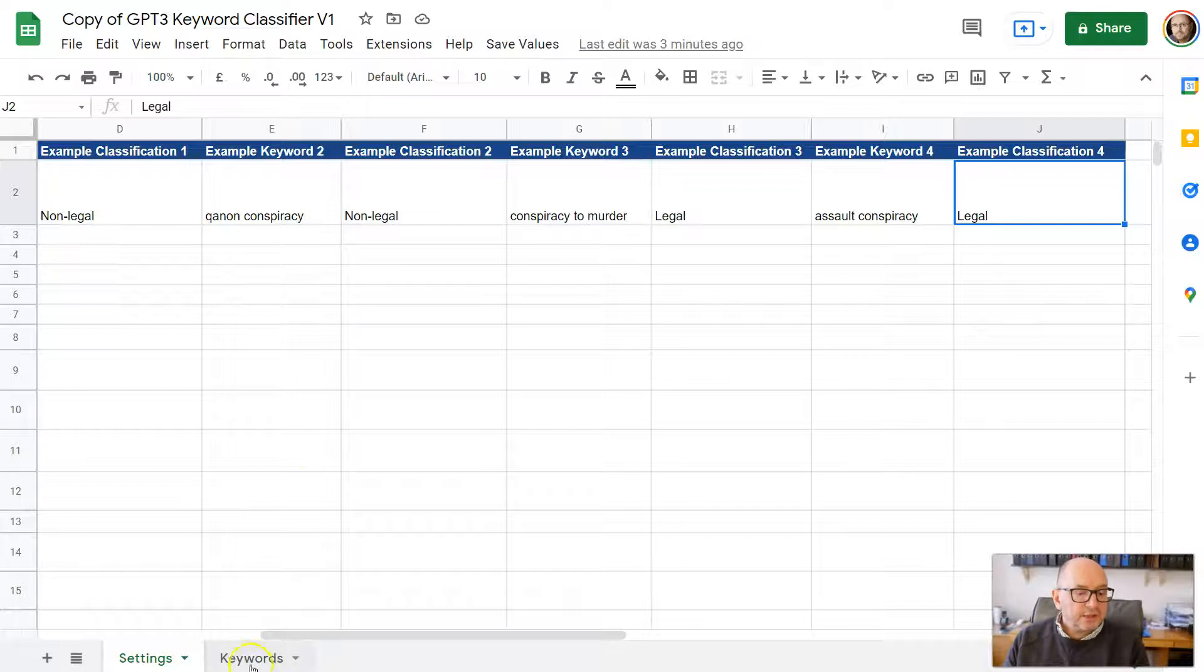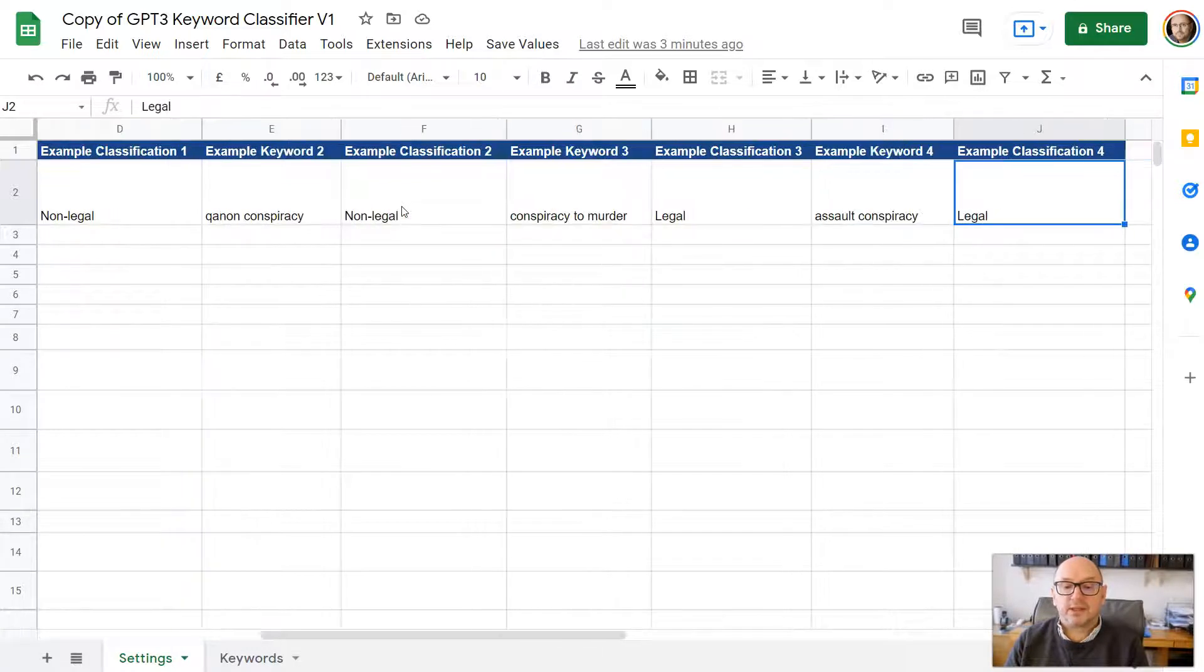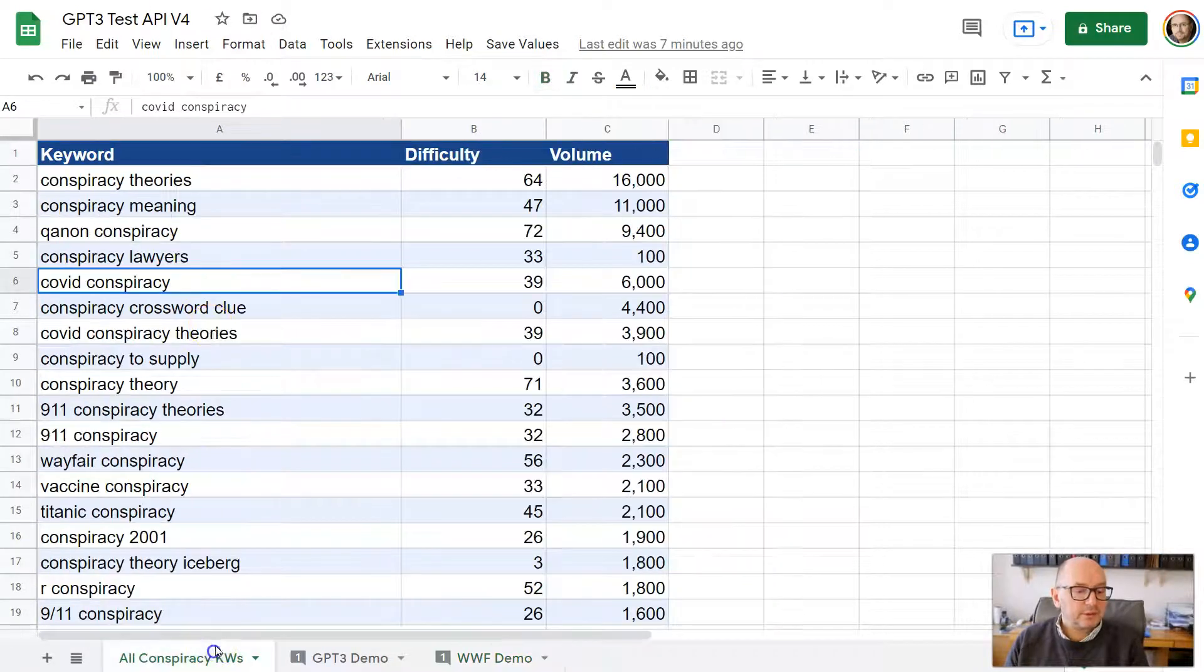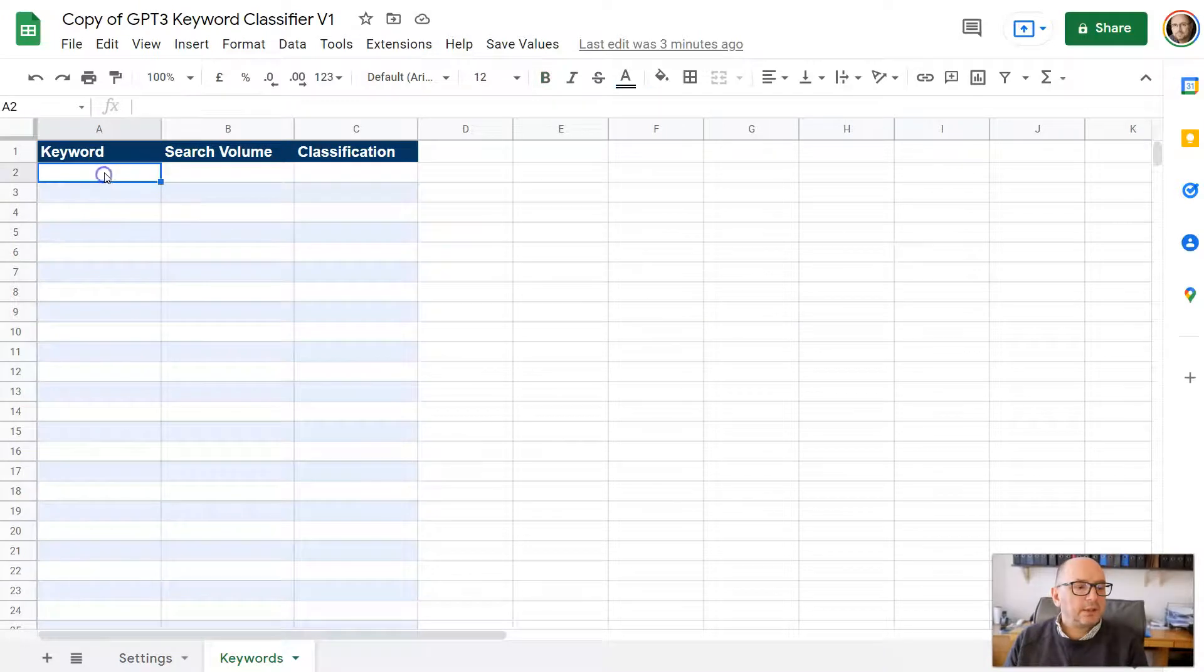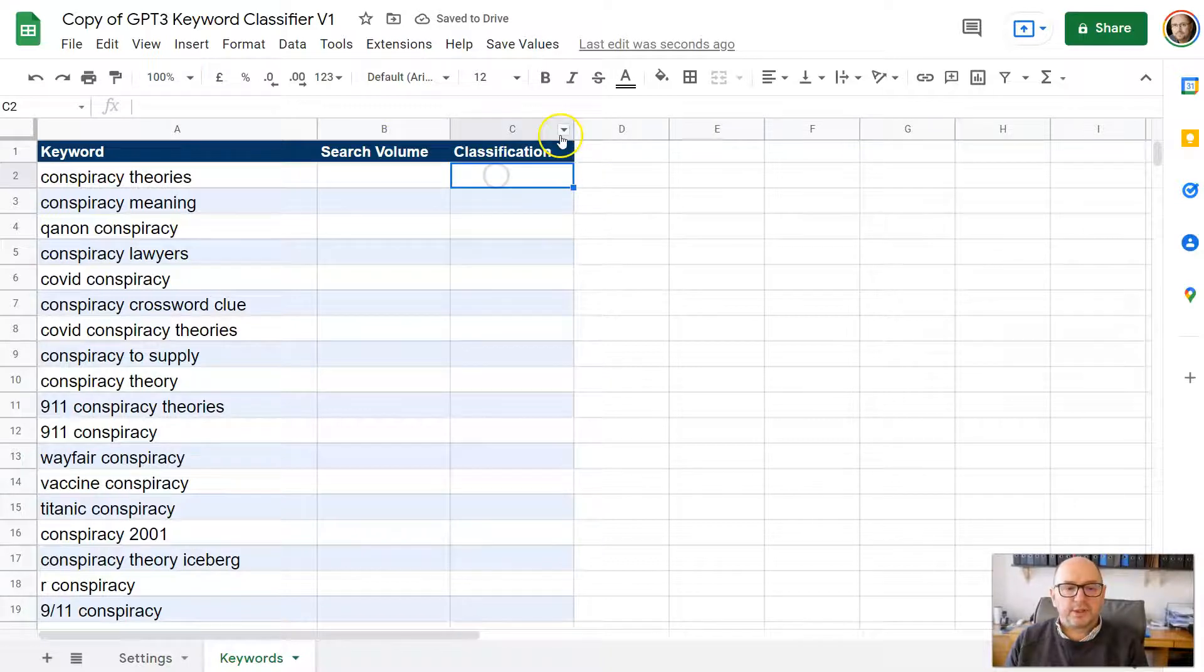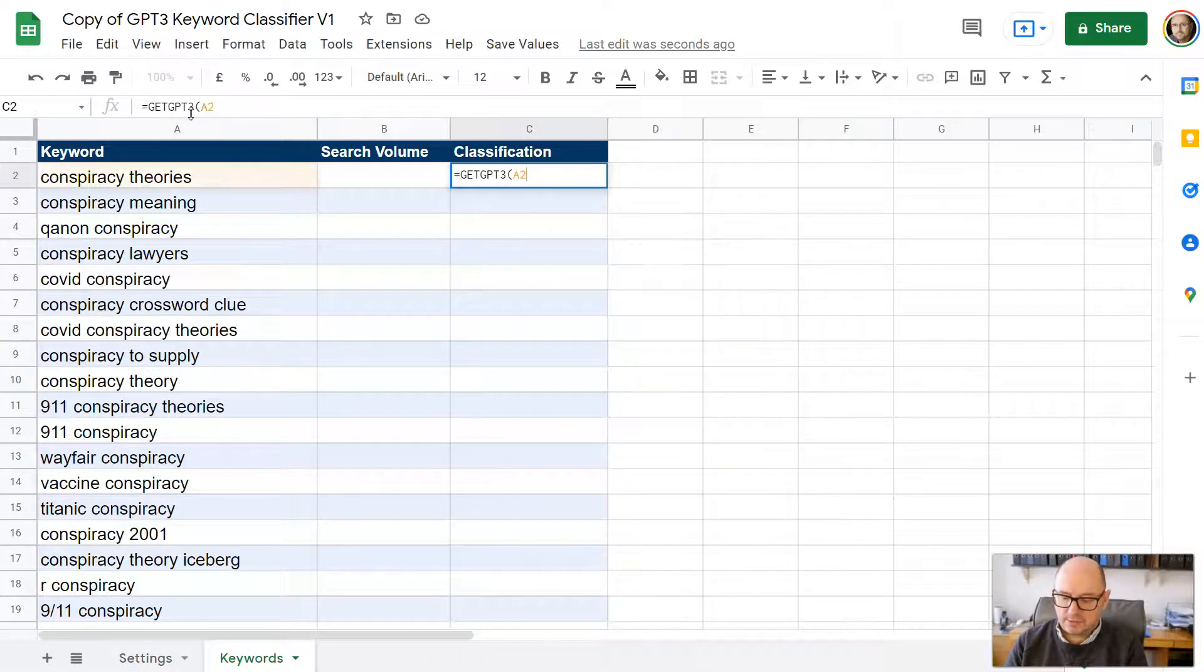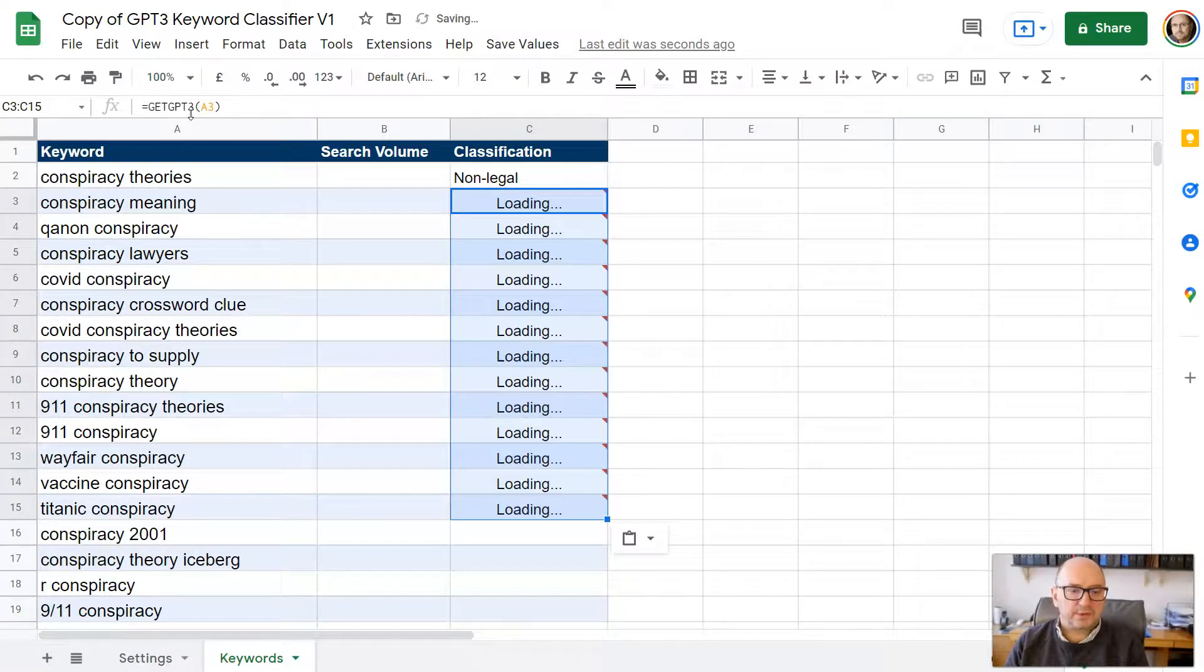And then all you have to do, once you've set this all up, just to go through that again, you've got your API key here, you've got your prompt here, and then four examples of keywords and their classifications. Then pop over to the keyword sheet, and then put in your list of keywords here. And then in the classification column here, we just reference that cell. So we're going to go equals, get GPT3, and then open brackets, and then A2, close the brackets, and you should find that that works pretty well. And then obviously, you can copy that formula down to as many cells as you want.